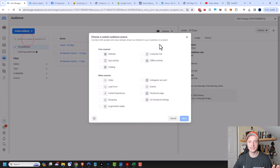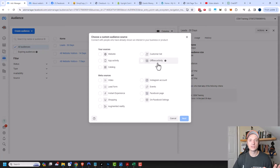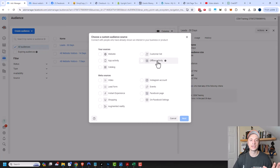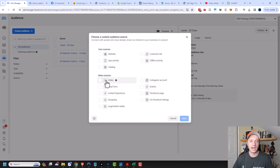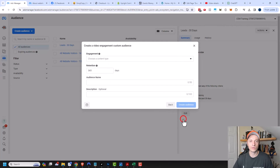Moving on, there's offline activity as well. So if you have a physical location and you're uploading data into Facebook or Meta, you can go ahead and reference that data to create a custom audience as well. Then there's Meta sources right here, and I use video a lot in my ads, so let's go ahead and click into here and check it out because there are some cool options.